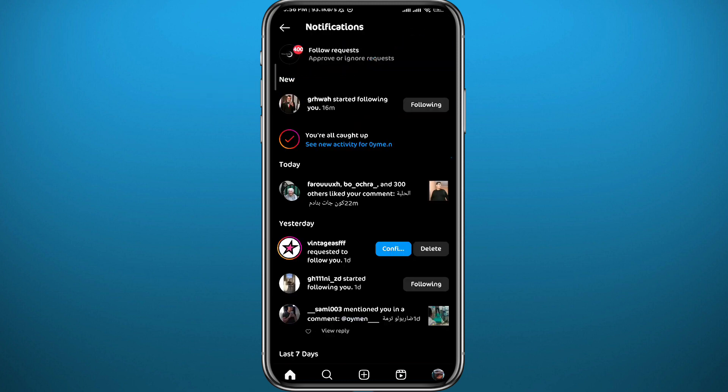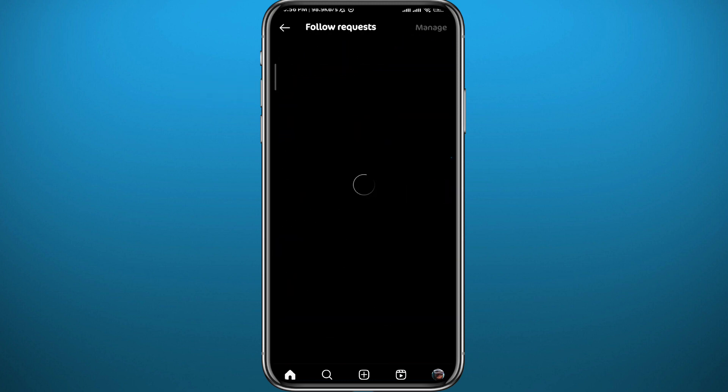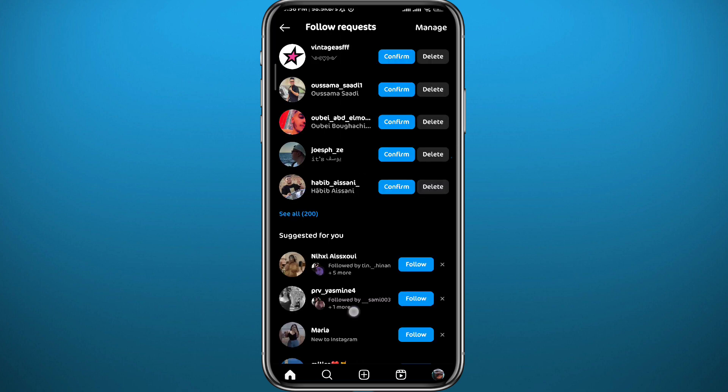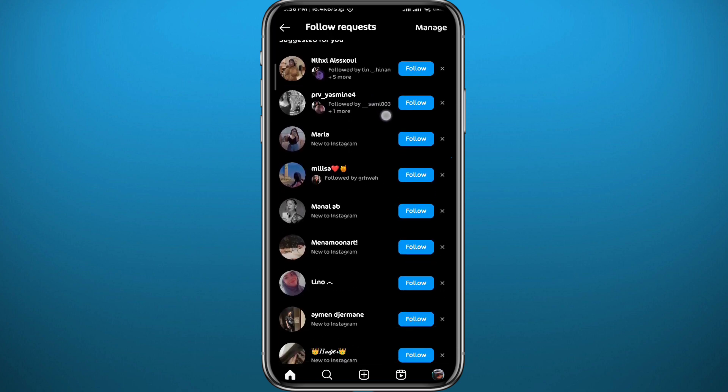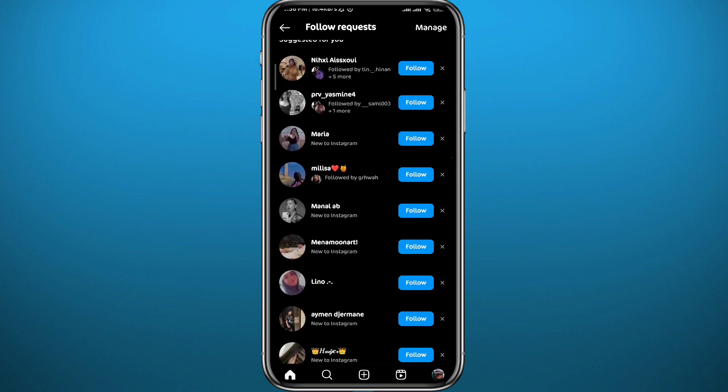Now tap on Follow Requests and from here Instagram will basically prioritize the suggestions to make the people from your contacts appear at the top of this list. So basically the ones at the top are from my contacts list.